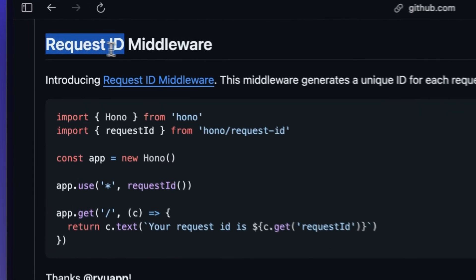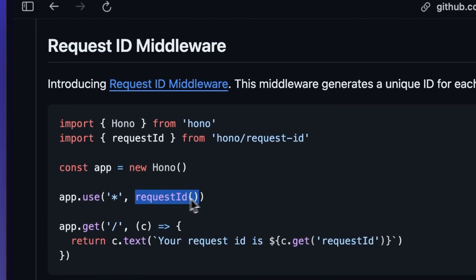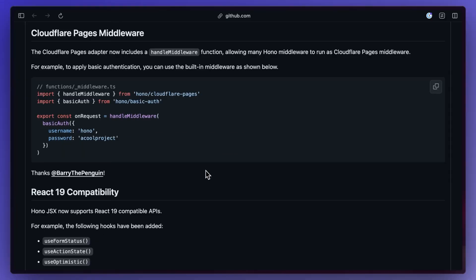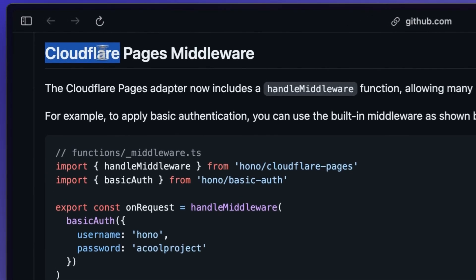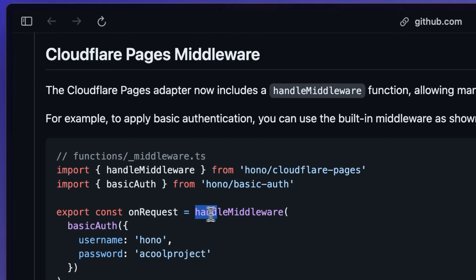A new request ID middleware to generate a unique ID for each request, and then a handle middleware adapter that now lets you run Hano middleware as Cloudflare Pages middleware. I definitely said the word middleware too much there.